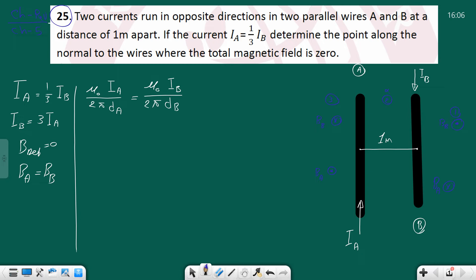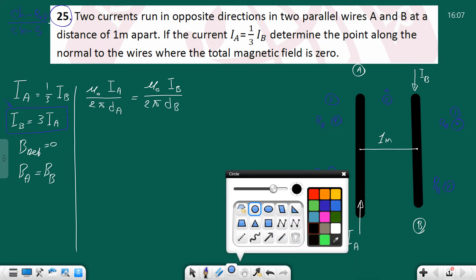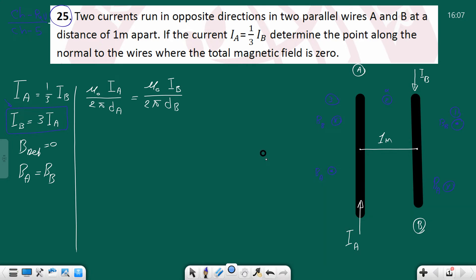So we have region one and region three as candidates - which one should we choose? The point should be far away from whichever wire has more current. Wire B has more current than wire A, so the point should be far from wire B. If it were close to wire B, the strong field there would prevent B_net from being zero.